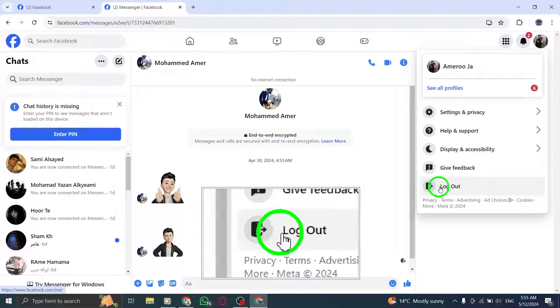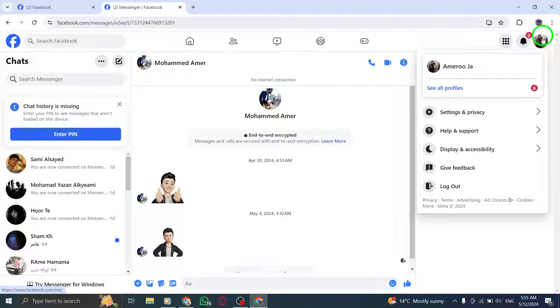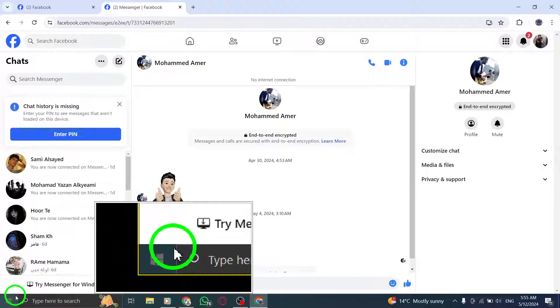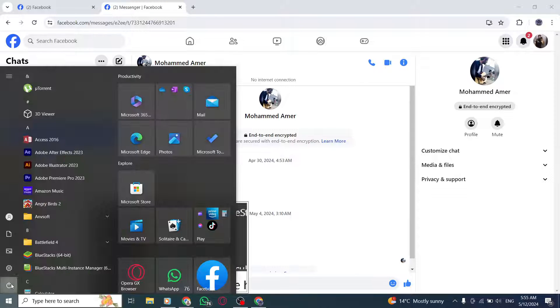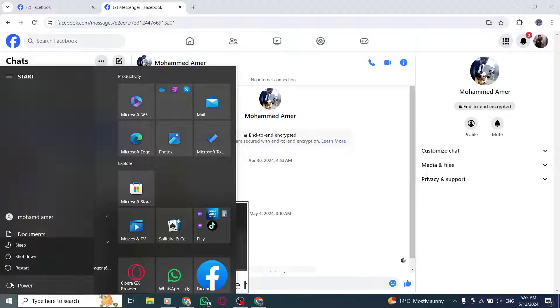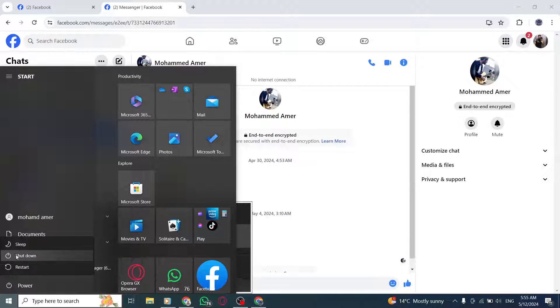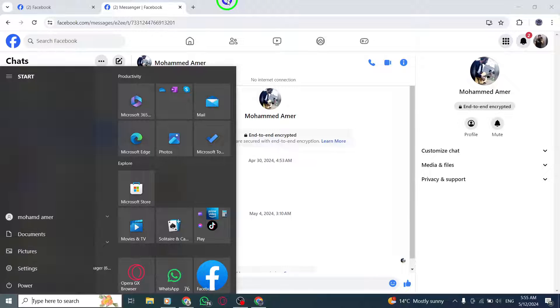Another effective method is restarting your device. Turn it off, wait for about 30 seconds, and then turn it back on. This can help reset any temporary glitches causing the app not to open.